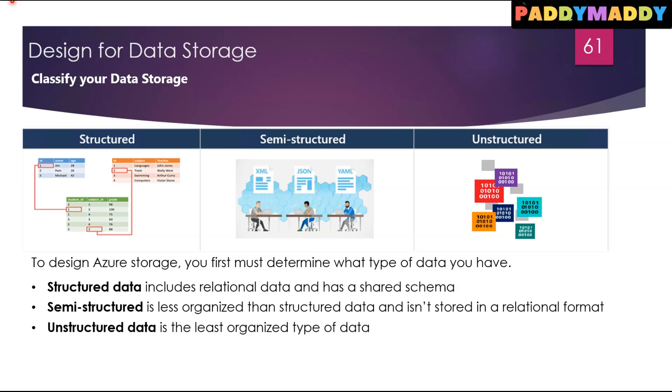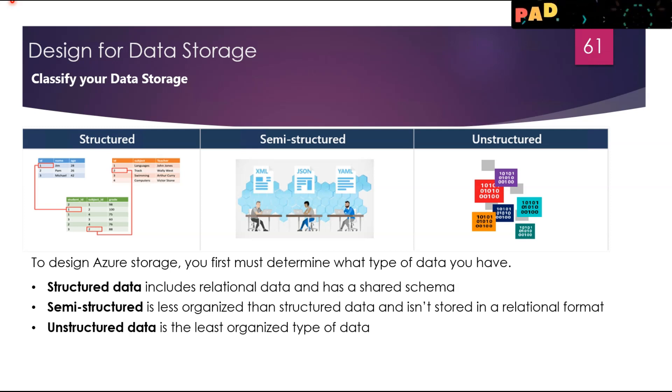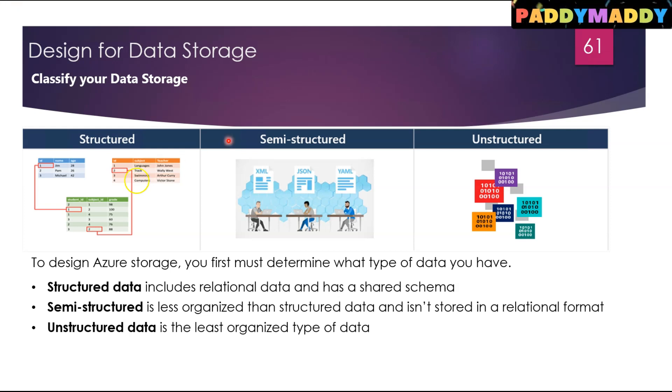Hi there, welcome to the new lecture on designing for data storage. Within this lecture we're going to learn about how to classify your data storage, because when you talk about data it can be structured data.